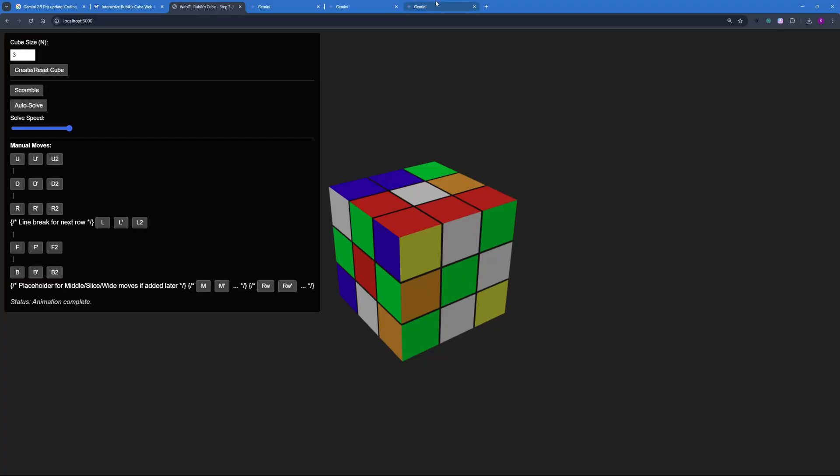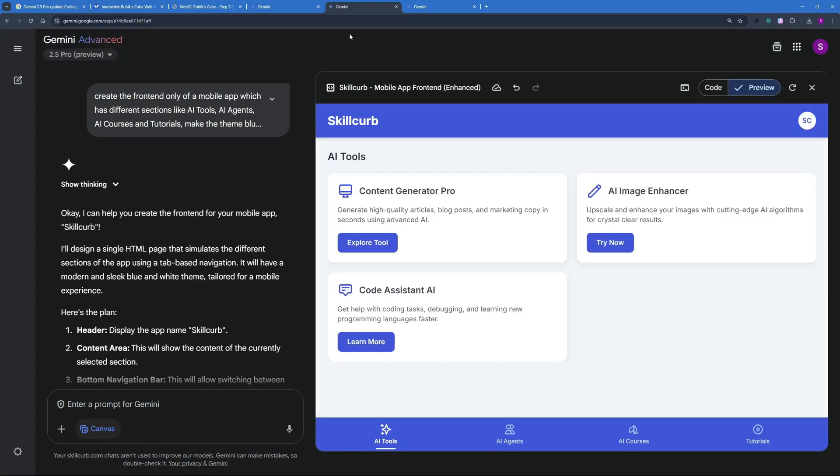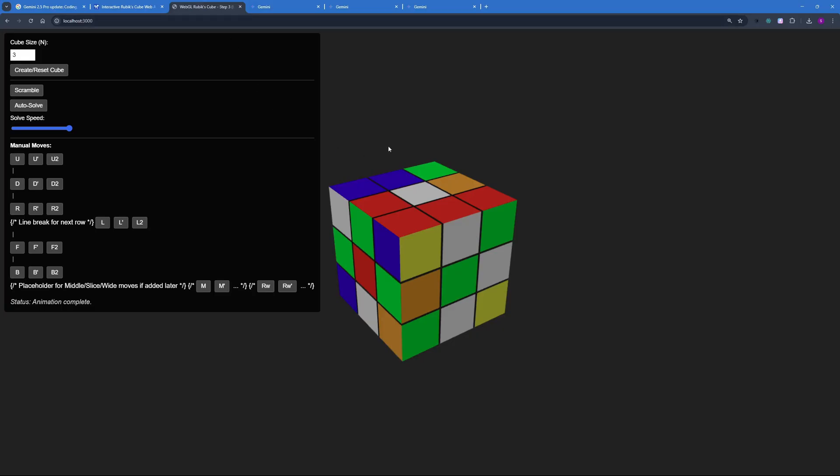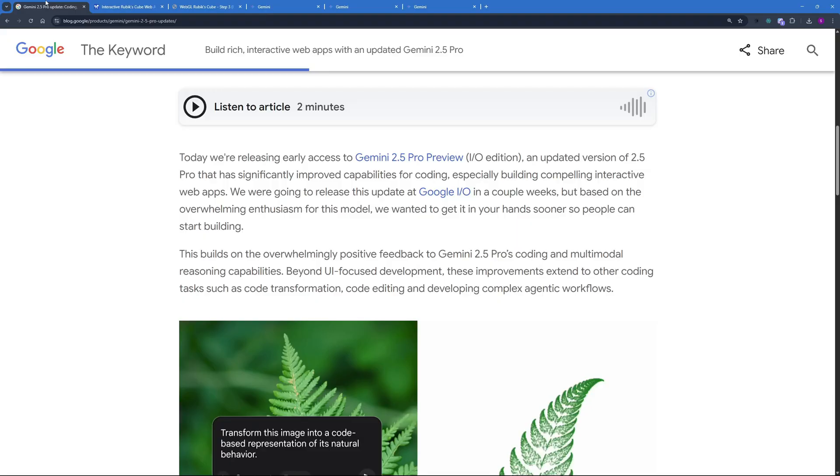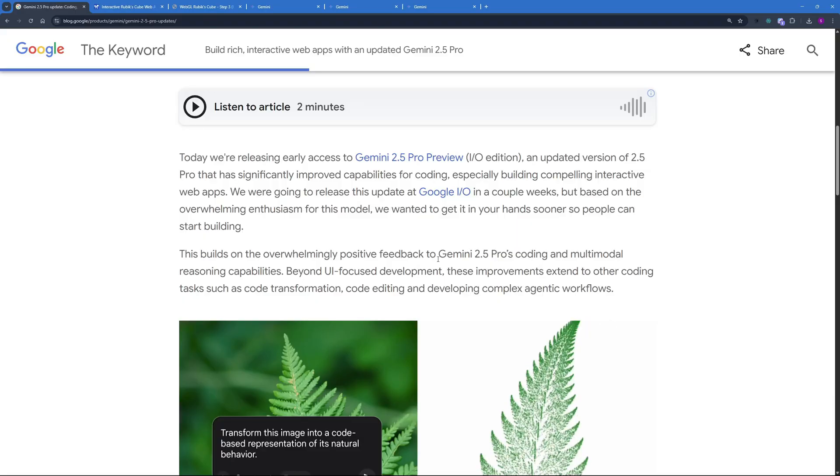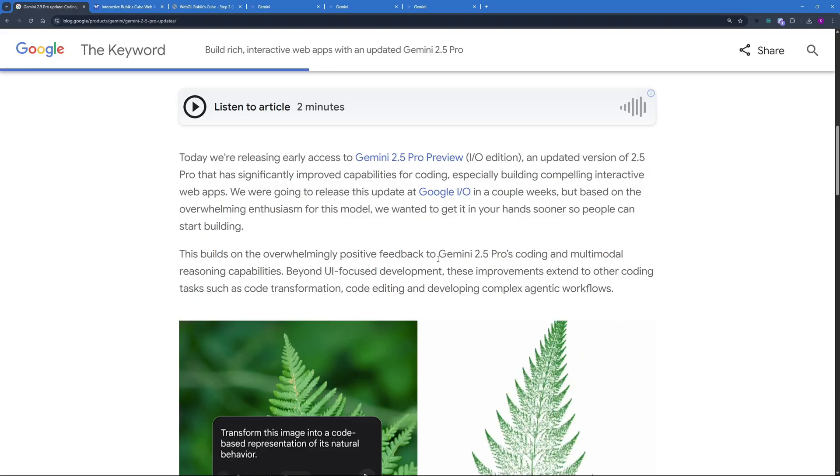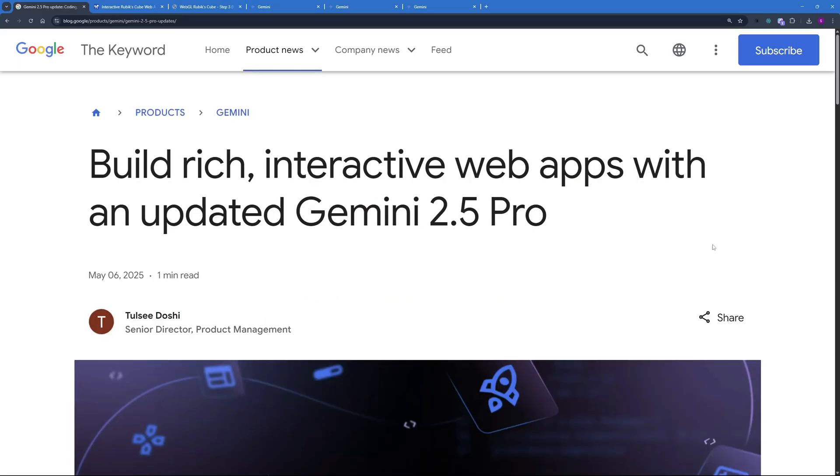So with that said, I want to wrap this video up. We went on and explore four of the different projects that I created using Gemini 2.5 Pro from easy to hard ones and really complex ones as well. And the purpose of this video was just to test out the new updated capabilities of Gemini 2.5 Pro and it really did amaze me with the results.